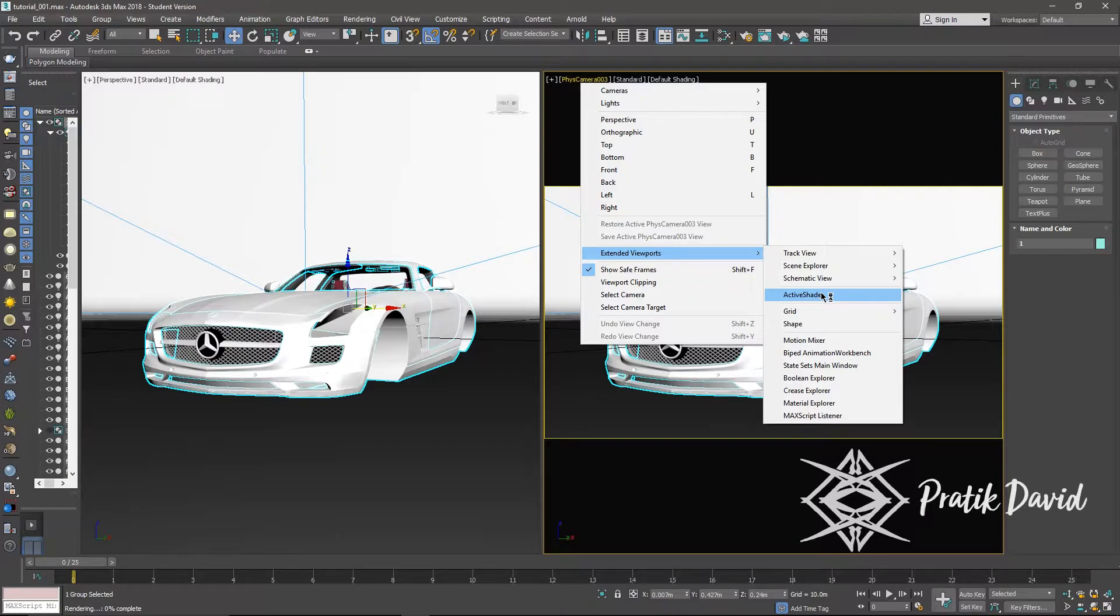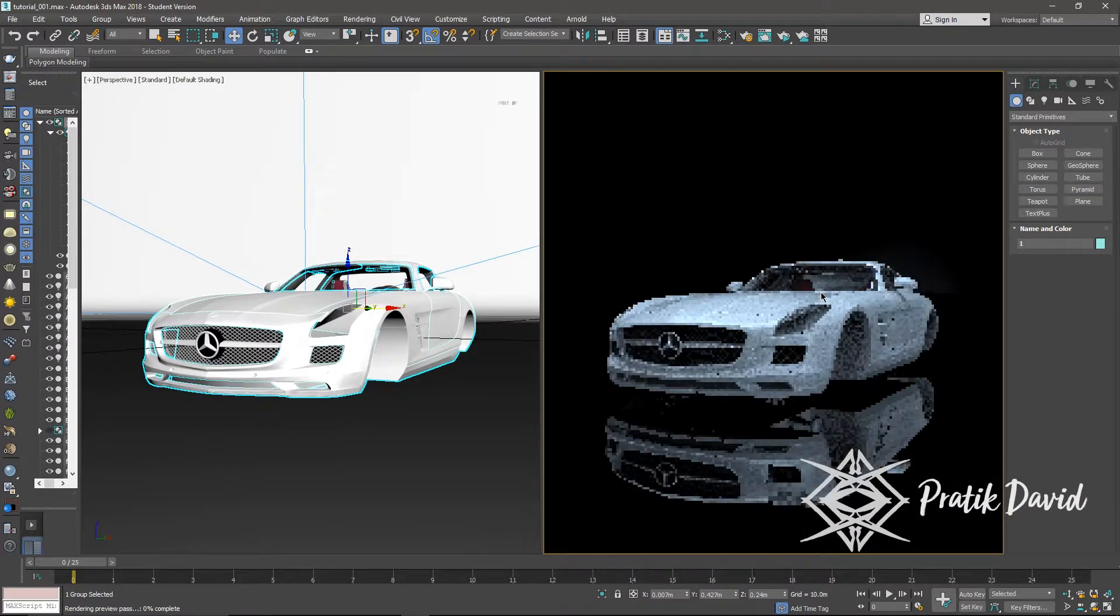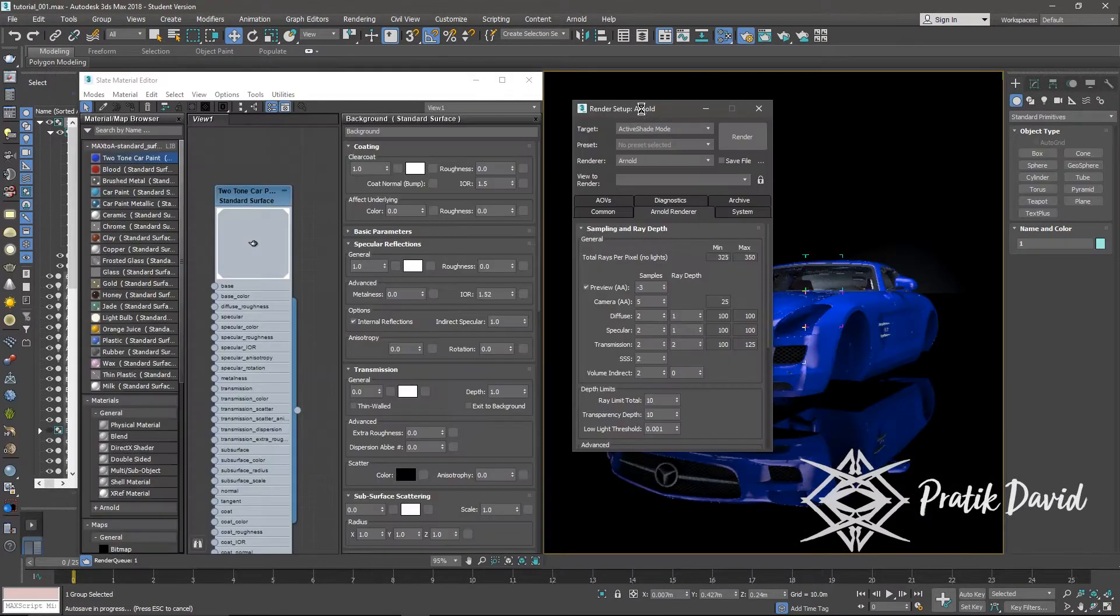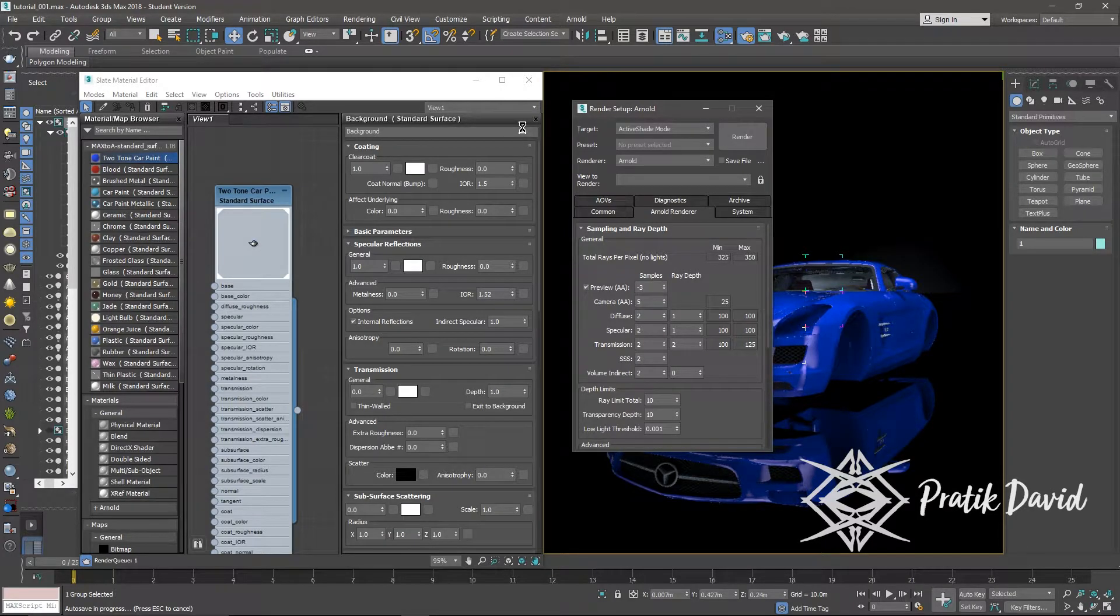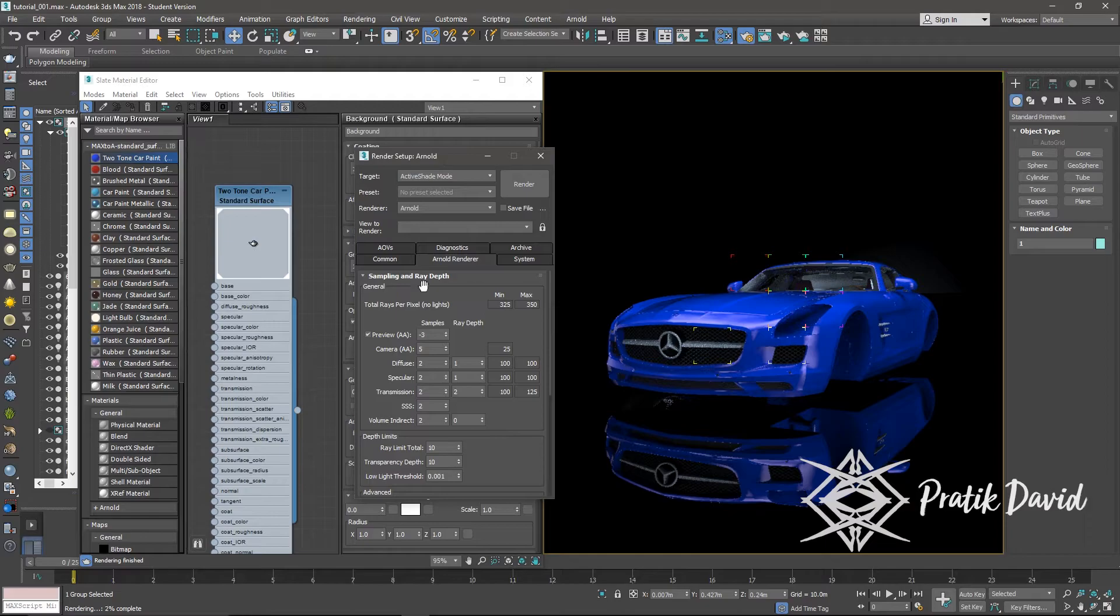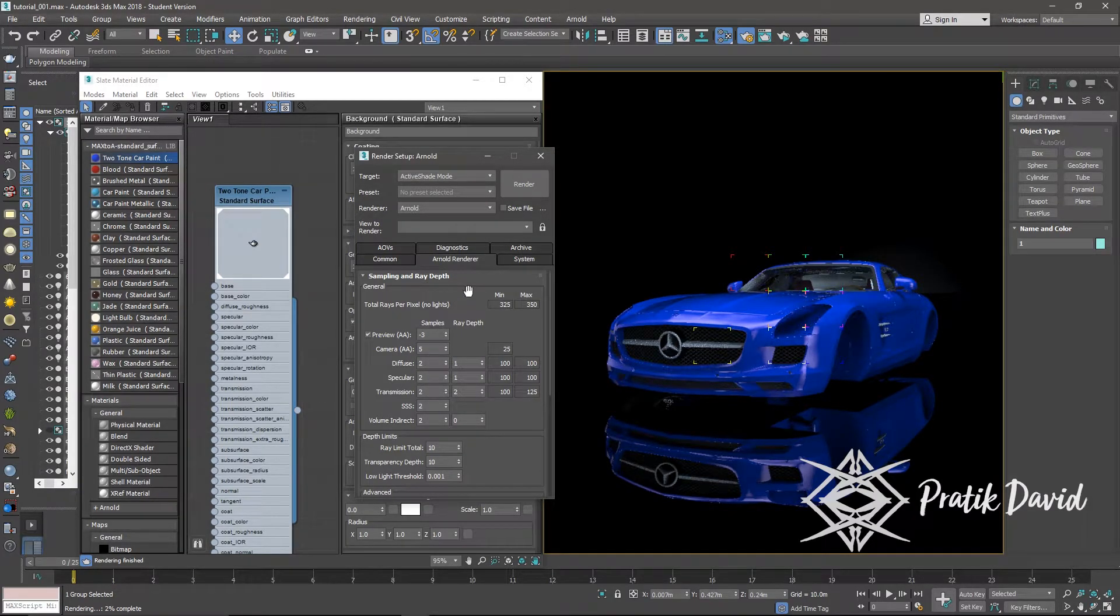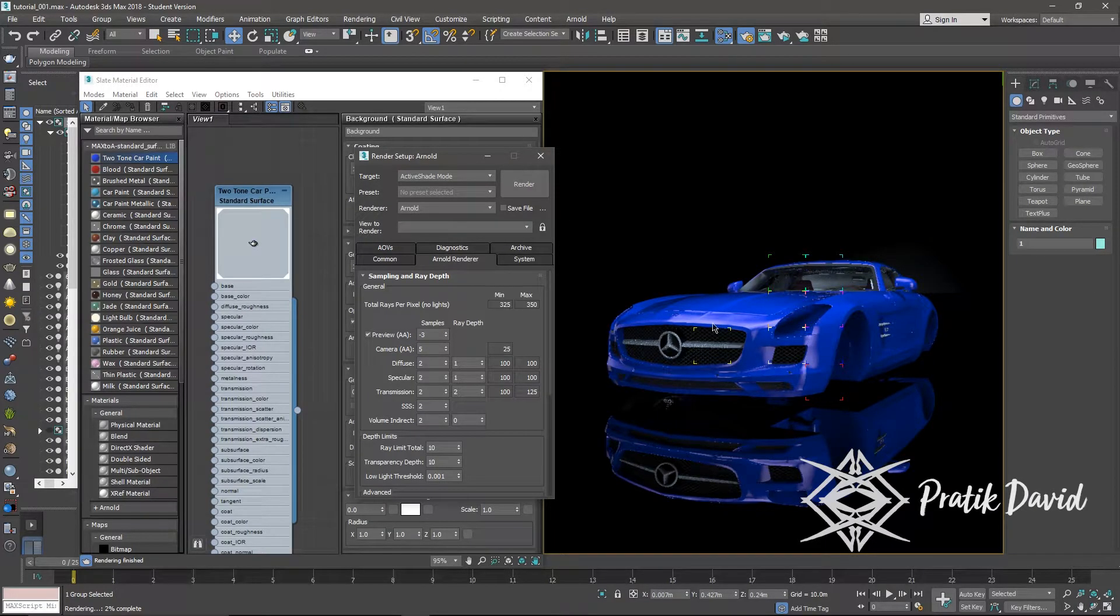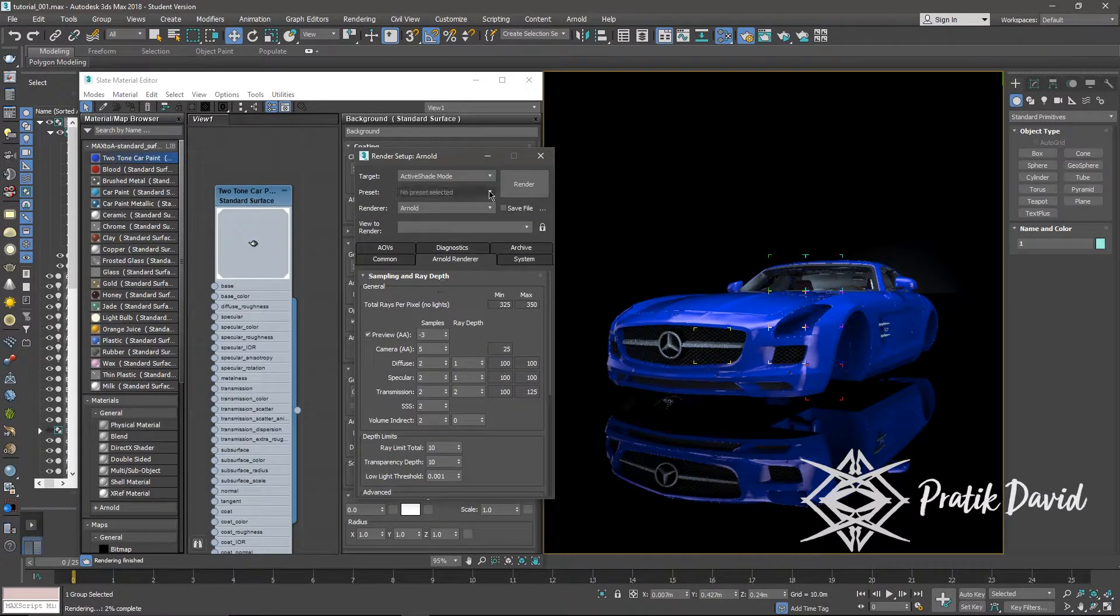Or press Shift+Q if you are using my studio. If not, then press F10 and then under target, select active shade mode and press render in the render setup. If you select the Arnold renderer tab, you will see some set of parameters. In that, camera AA acts as a multiplier to the rest of the values below. The higher the value, the better the output, but for the sake of this tutorial I am going to keep the values less.